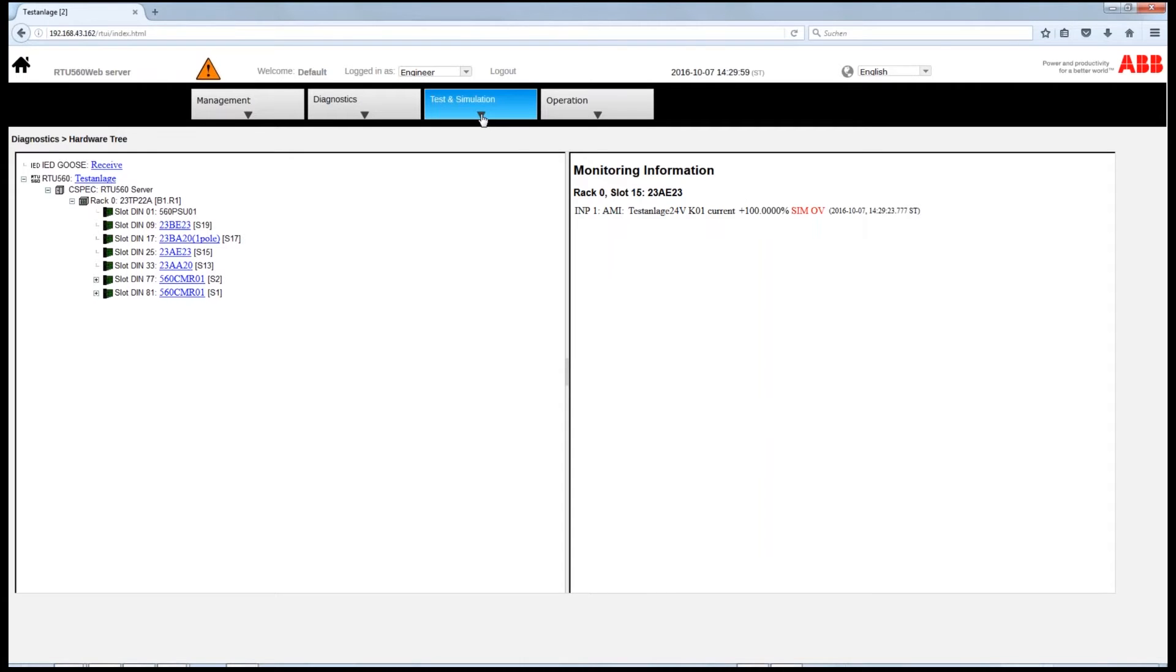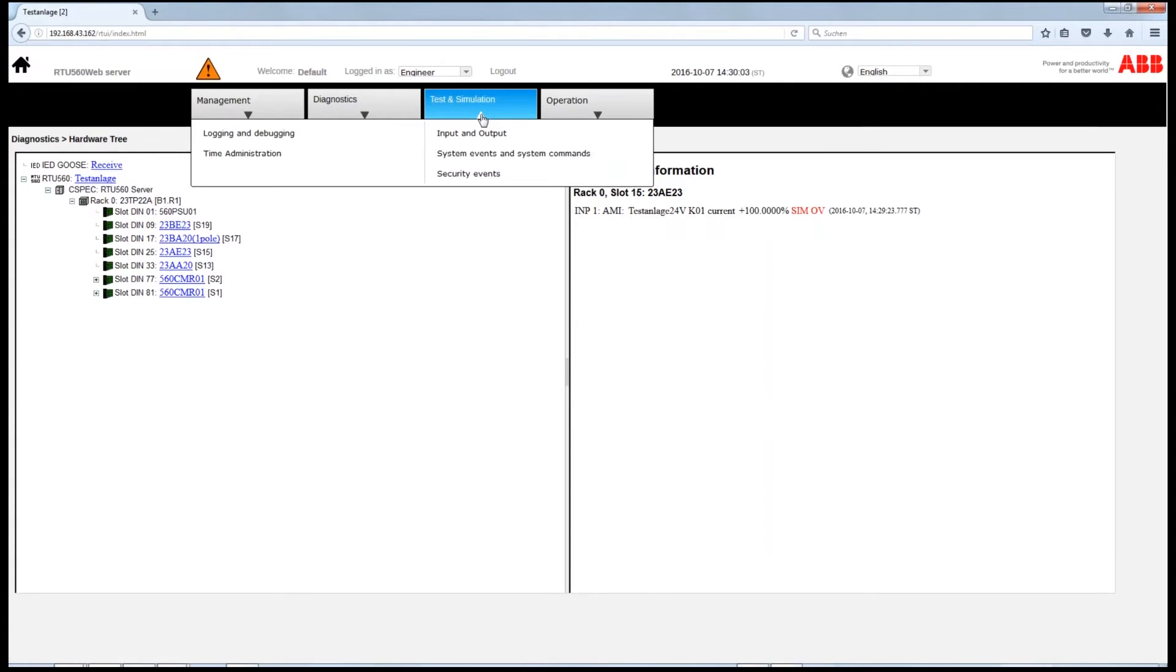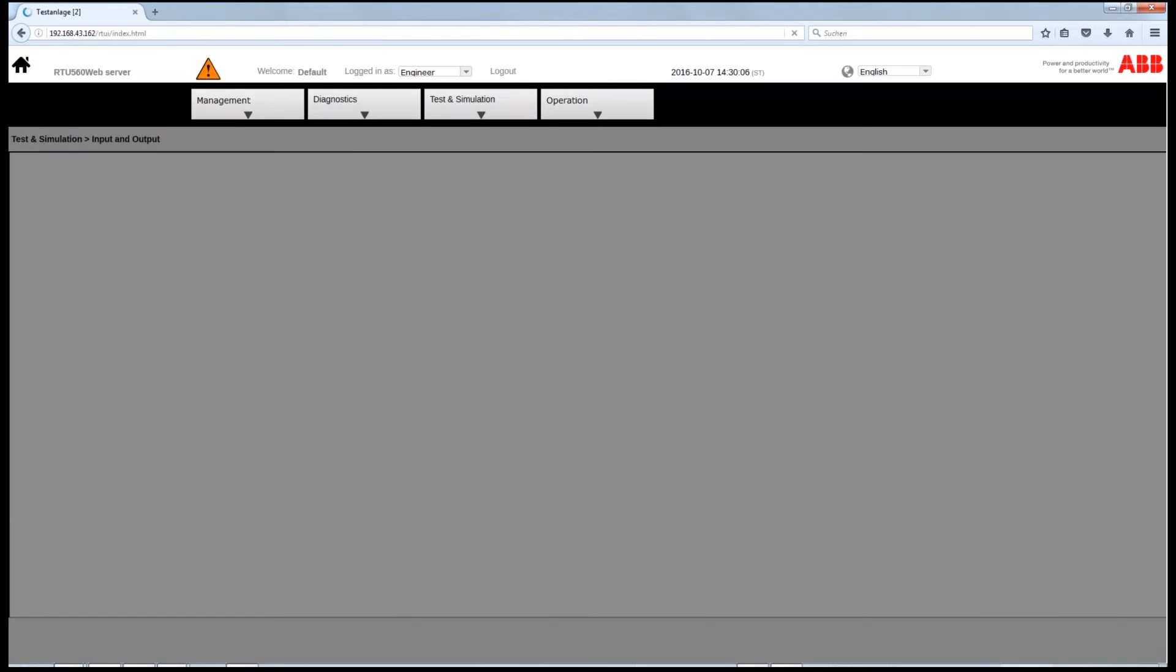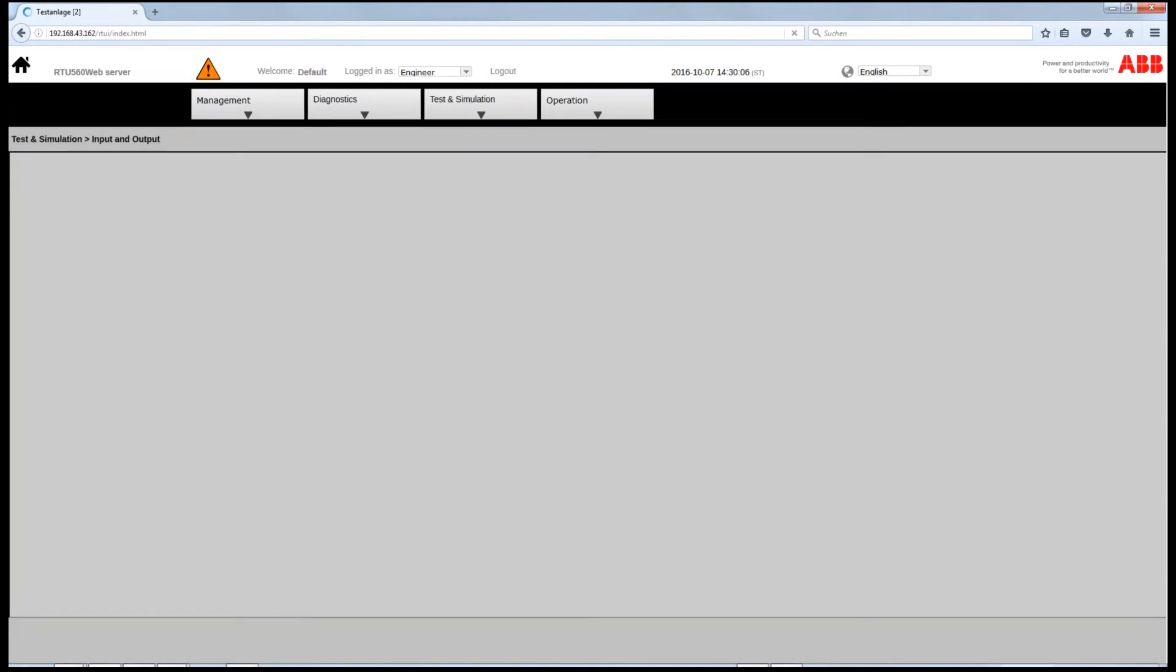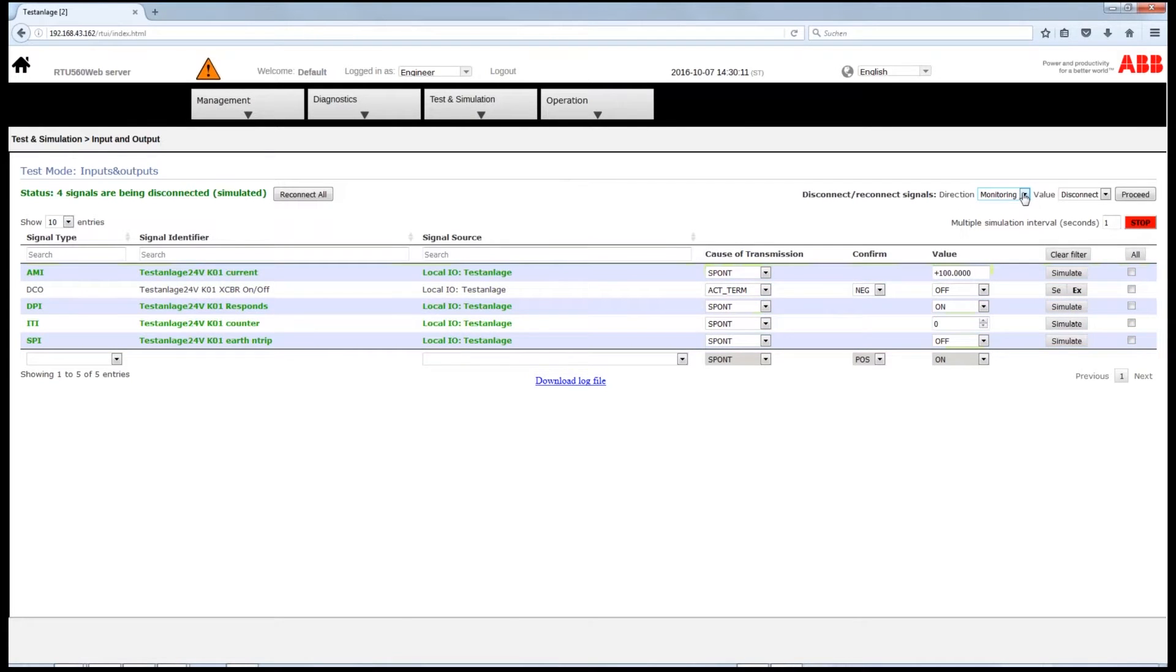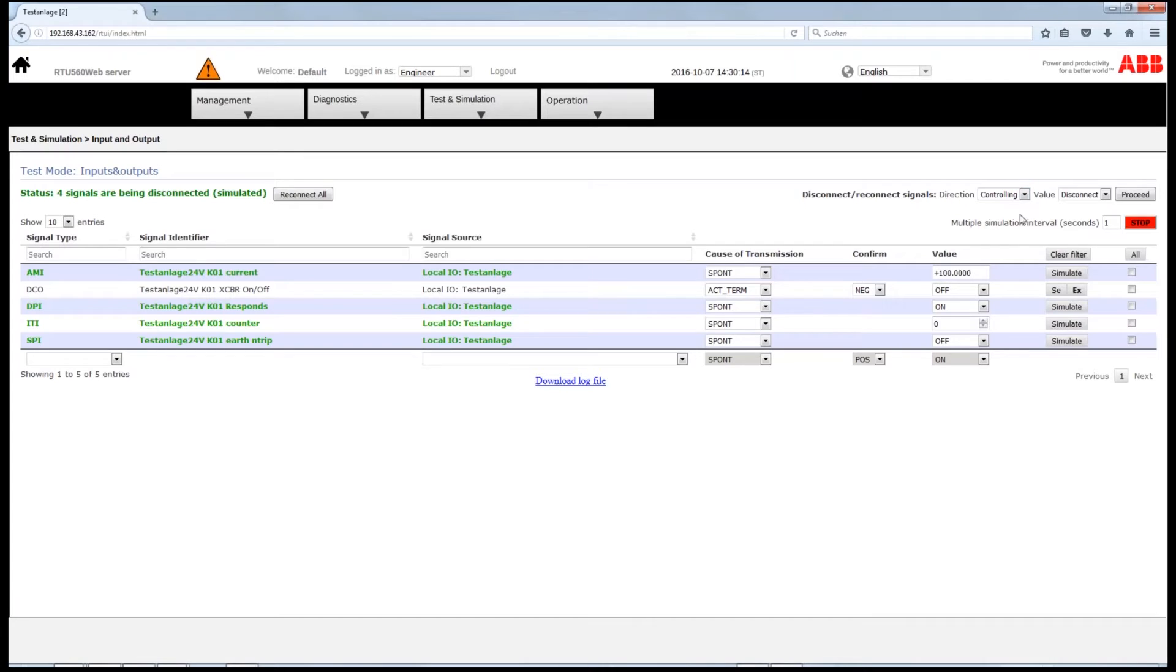You can also simulate the commands. Therefore, go back to Testing and Simulation, Input and Output, and choose Controlling and Disconnect again.